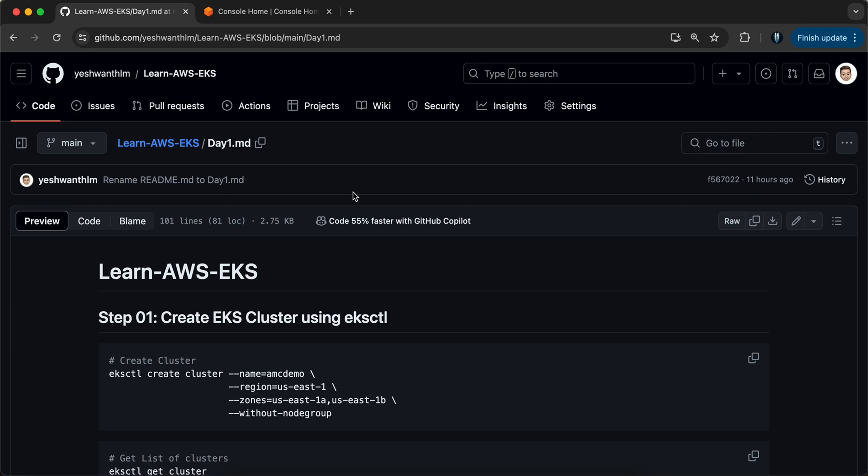For the ease of the video, I've documented all the required commands in my GitHub repository. I'll make sure to add the link in the description box below. You can also check that out.